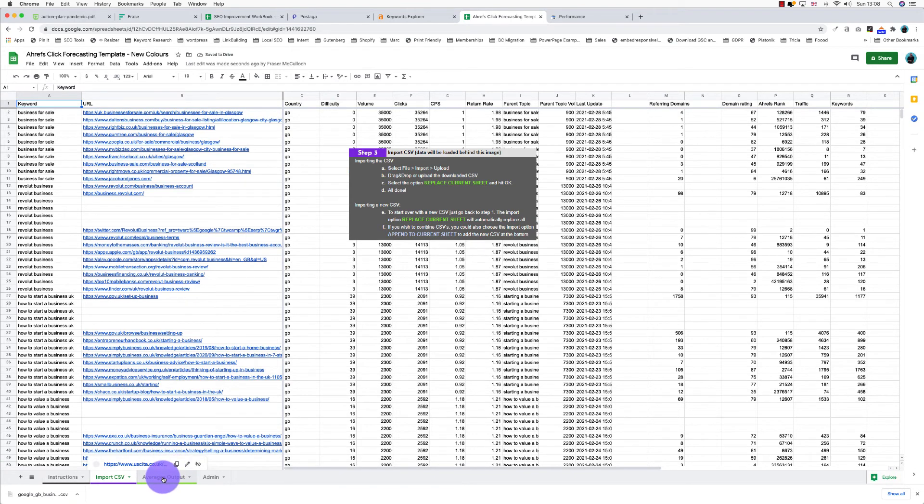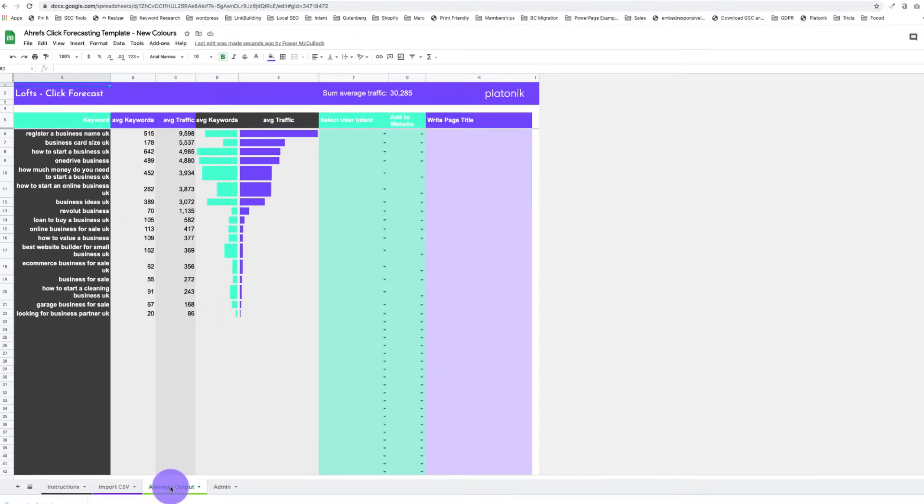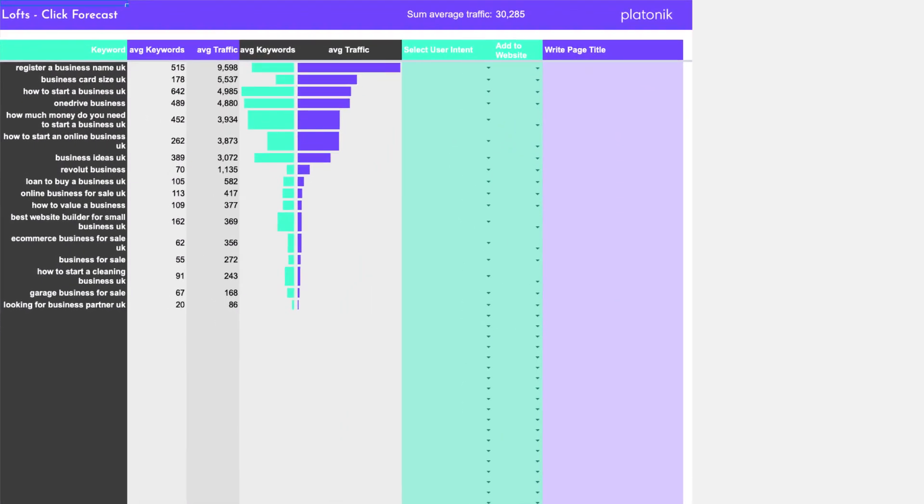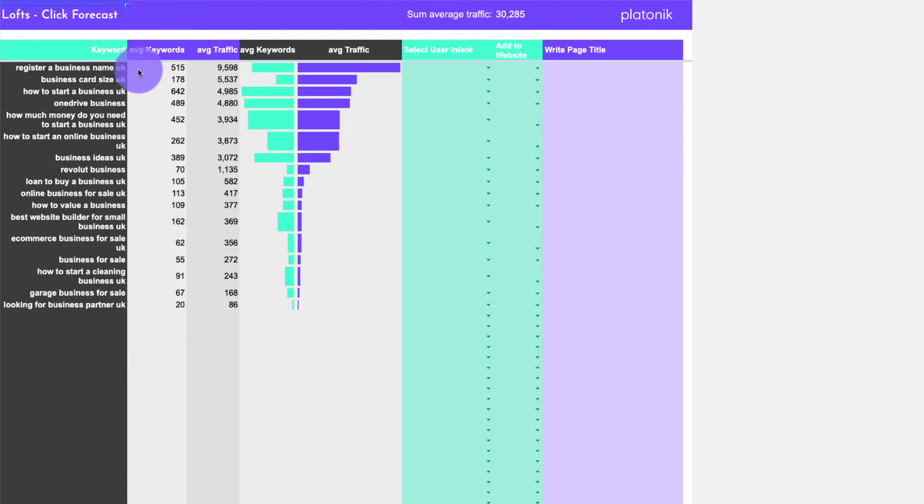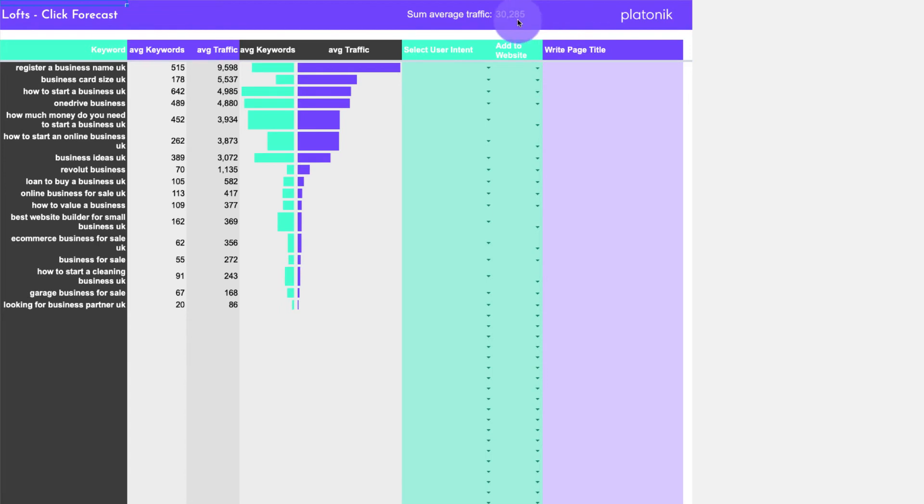What we're looking for is we can see here we've got the keyword, which is basically the topic. We can see the average keywords that the top pages rank for, we can see the average traffic, and we can see which ones are most important. I can see there that there's a click potential of 30,000 visits a month. So what we can do then is go through and say, what's the intent of this page? Well, I'm looking at that - that's probably a how-to guide.